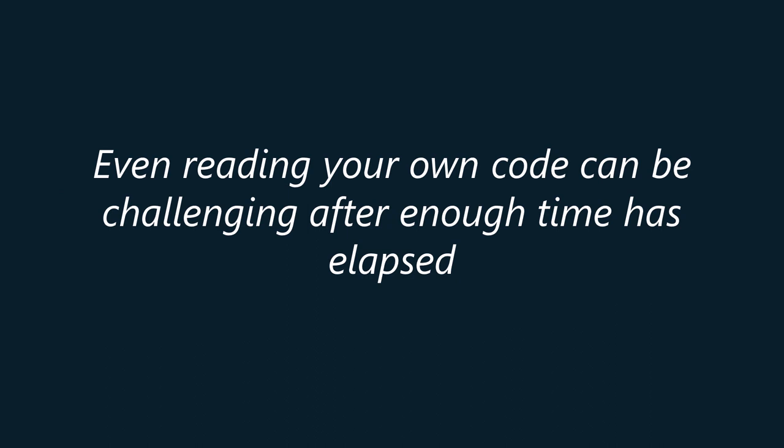Whilst it might seem counterintuitive, it's generally recognized that developers may struggle to read their own source code after a period of time. This phenomenon is often referred to as code blindness or coder's block. It happens because developers become so familiar with their own code that they stop seeing its structure and logic clearly.